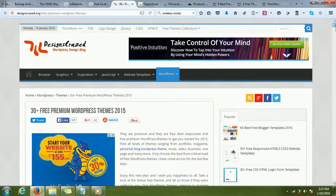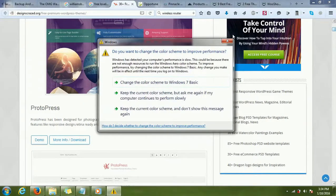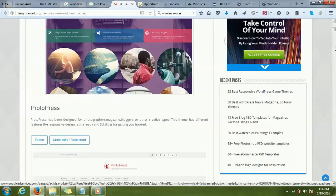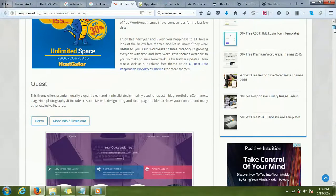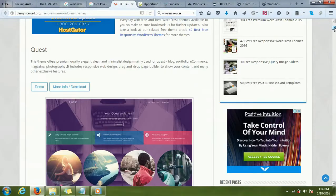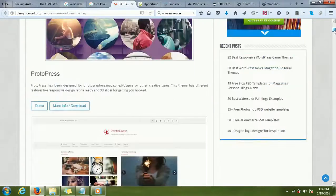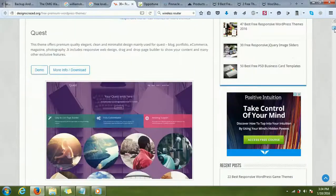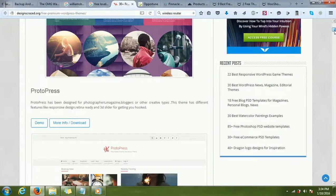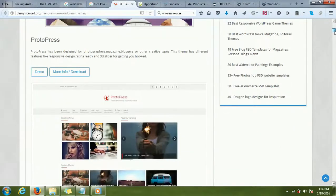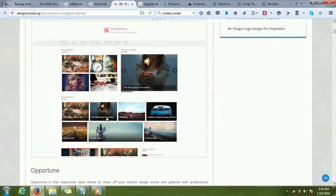Latest 2015 WordPress themes. If you just scroll down and look at some of the themes here, this first theme is called Quest. It's not what I'm looking for. ProtoPress, this theme looks kind of good.